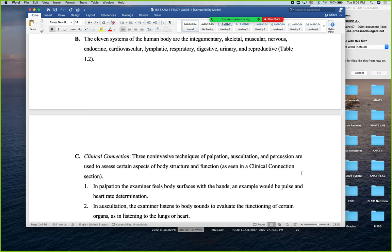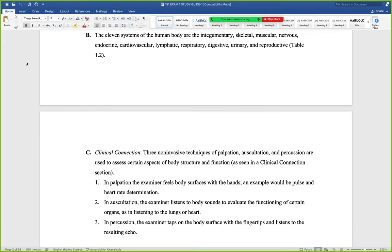The things that define life: chemical processes, responsiveness, motion, growth, differentiation, and the ability to reproduce. Metabolism encompasses all of the chemical processes within our body — both catabolic and anabolic. Anabolic pathways build things up — building molecules. Catabolic pathways break larger molecules down into smaller ones, like during digestion. These two processes together cumulatively are metabolism.